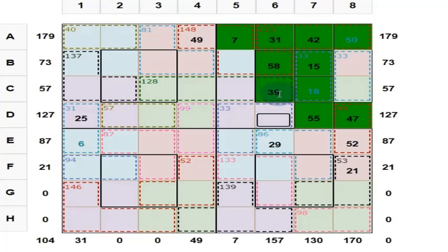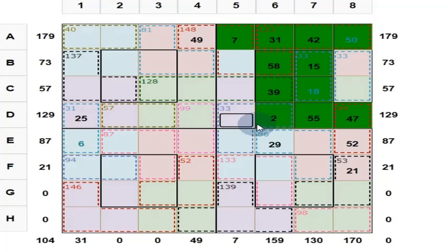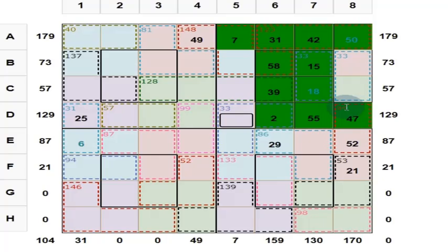These 3 numbers: 31 plus 58 is 89. 89 plus 39 is 128. Put here 2 to get 130. These 4 numbers should give you 130. 2 plus 55 is 57. 57 plus 47 is 64. 64 plus 40 is 104. Put here 26.